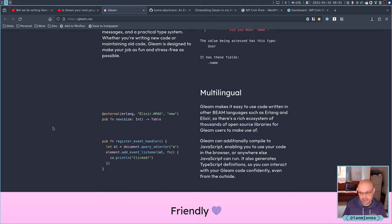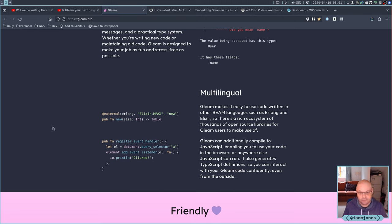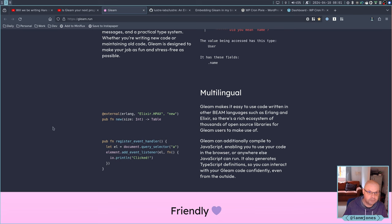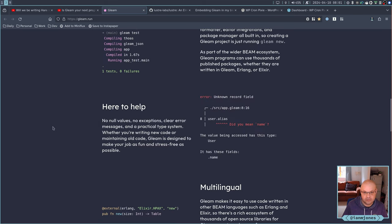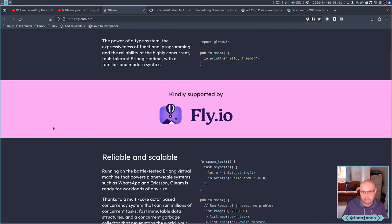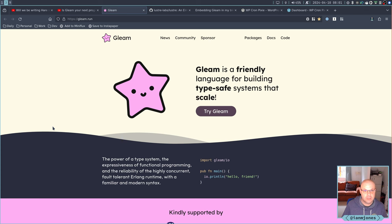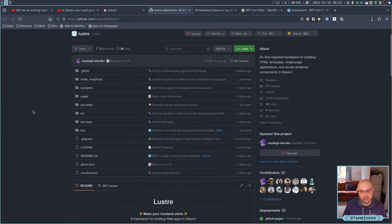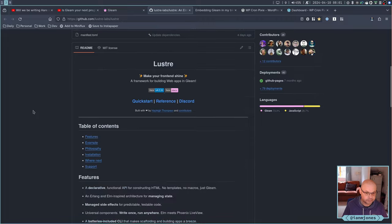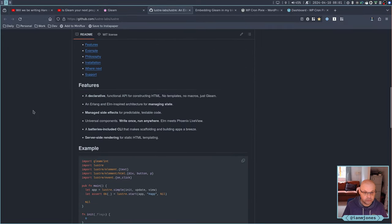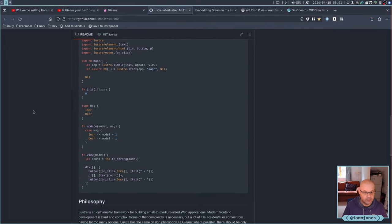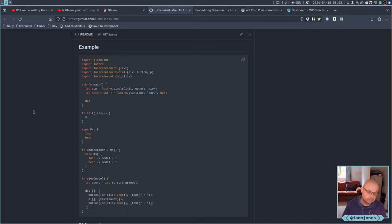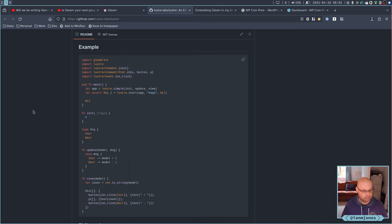So I don't have to, you're not stuck doing server type stuff. You can also write your Gleam for the back end and the front end. And I was particularly interested when I saw the Lustre library by Hayley, which is a reimplementation of the Elm architecture for Gleam.